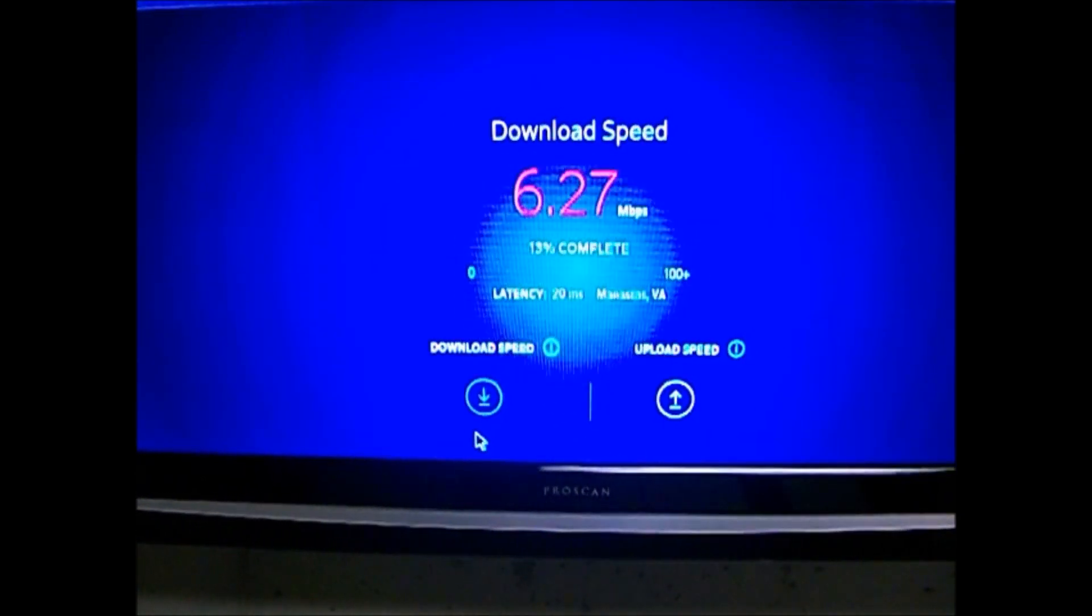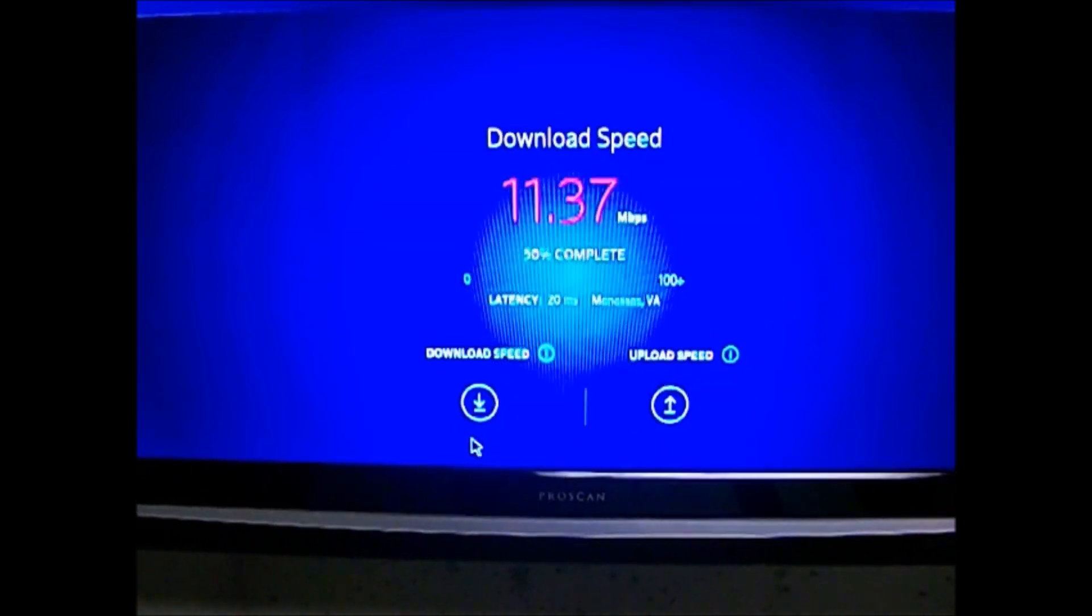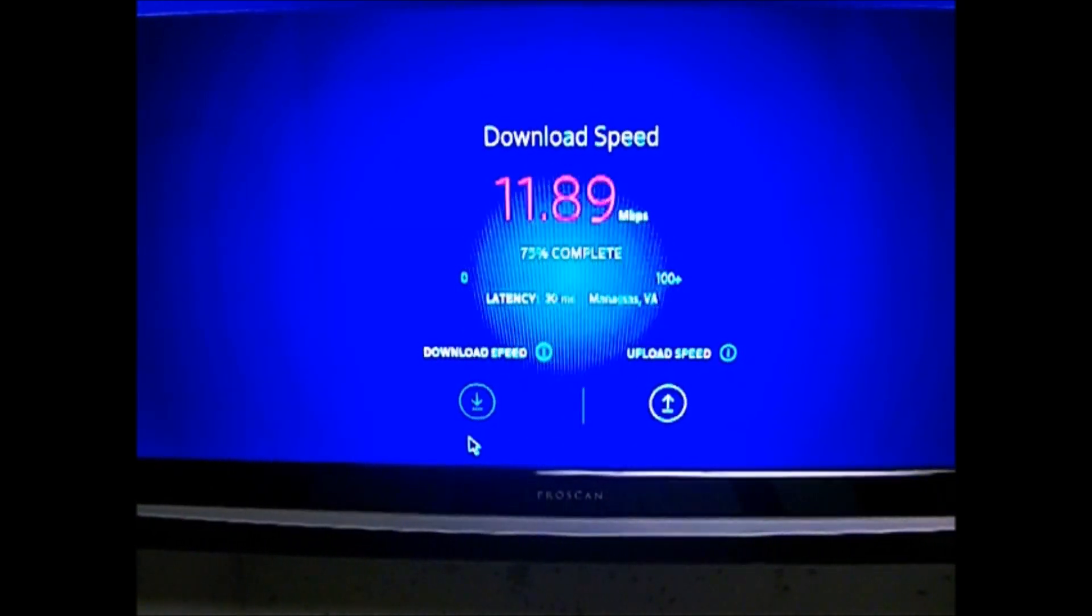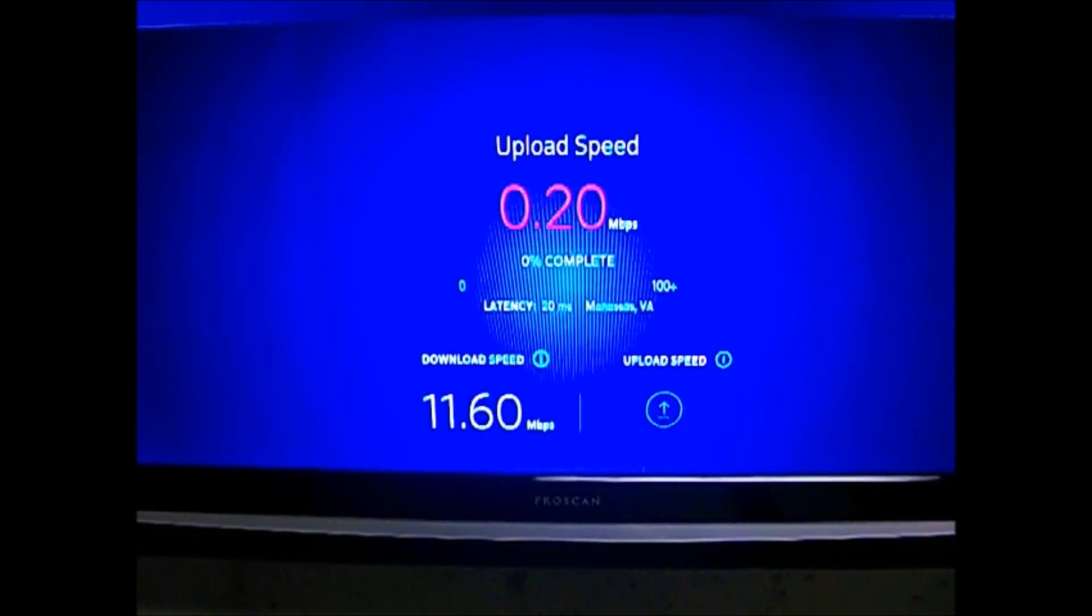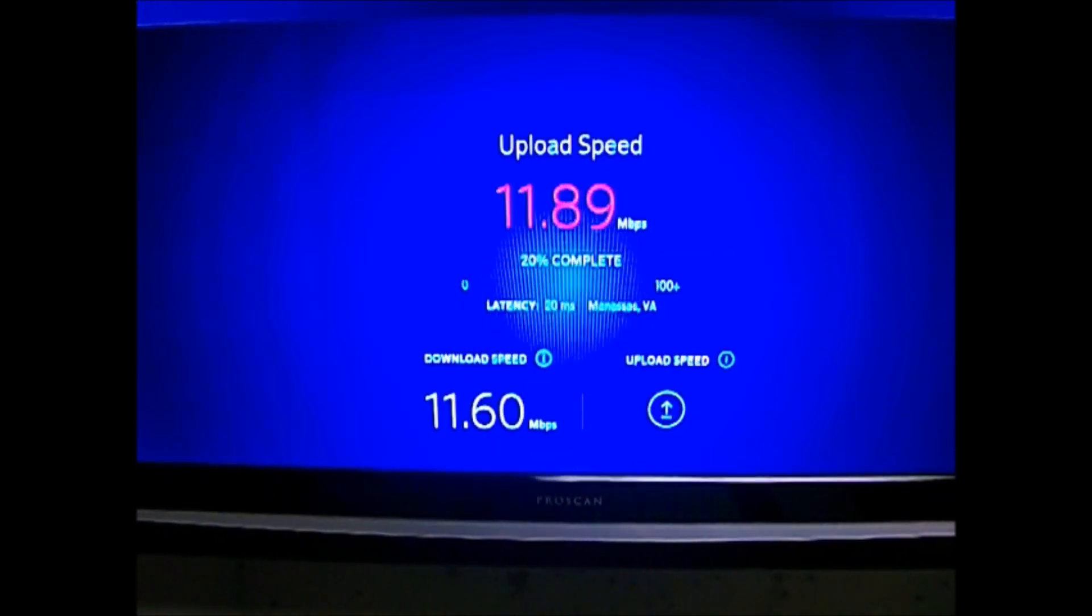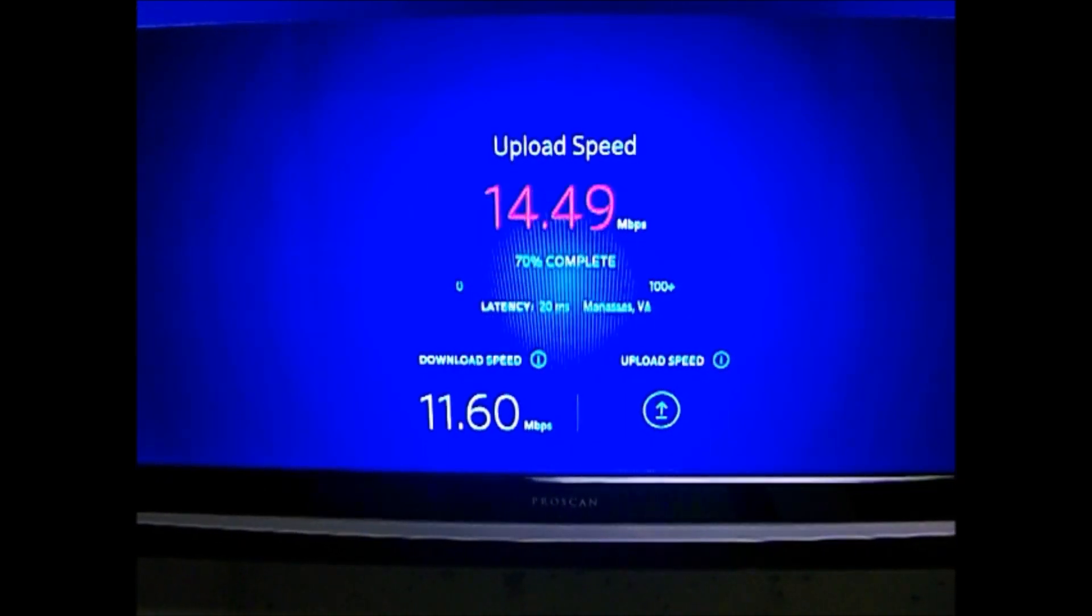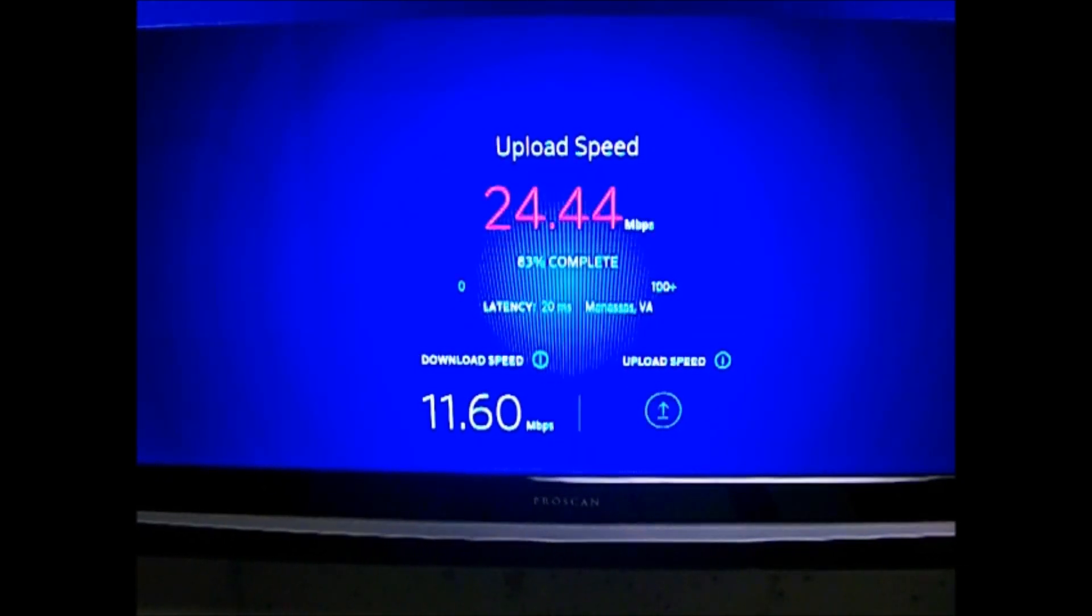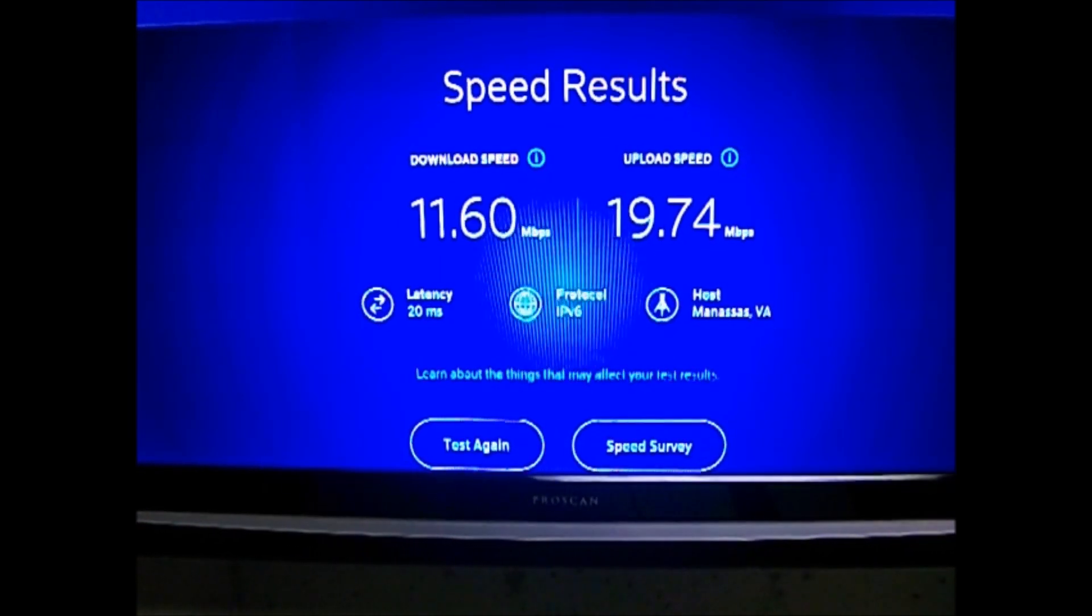So I'm going to go ahead and test this again. Hopefully that glare from the camera isn't too bad. And you can see on the bottom there 11.60 on the download speed which was megabytes per second and the upload speed came out to 19.74.